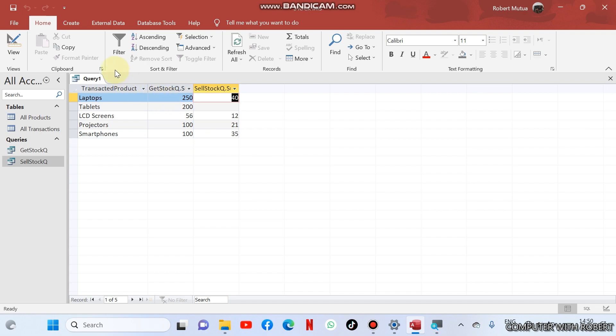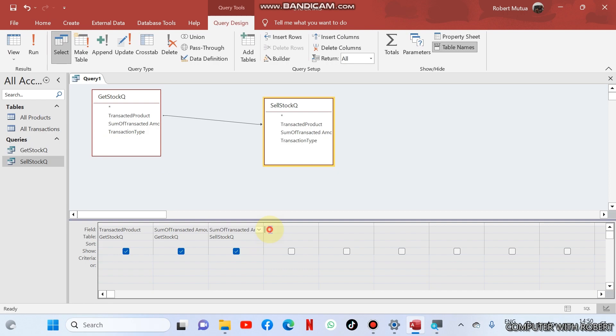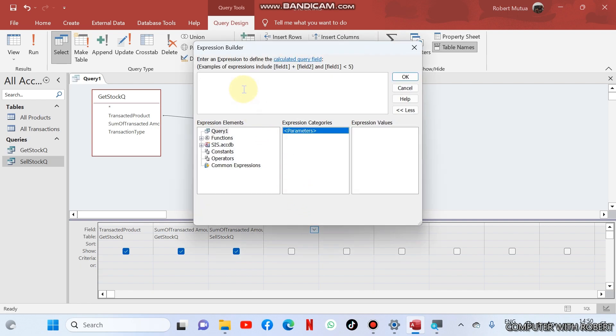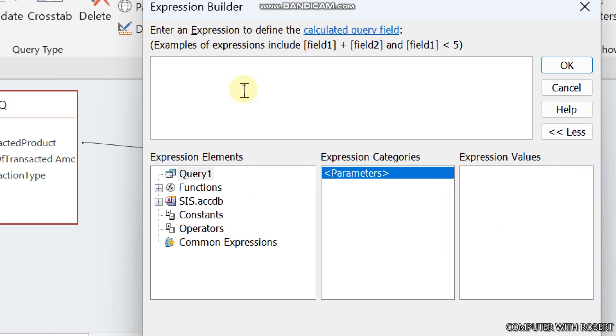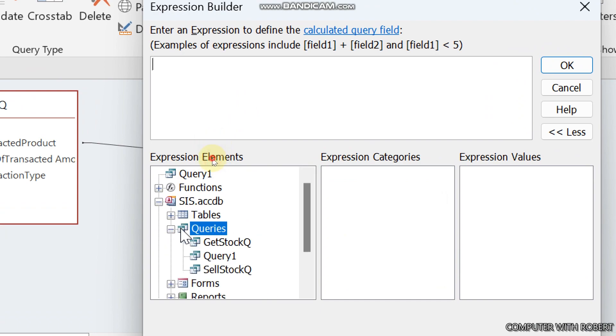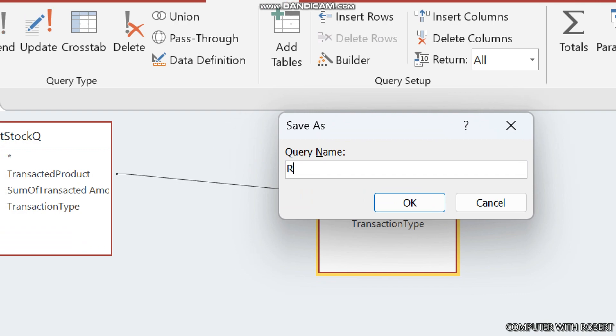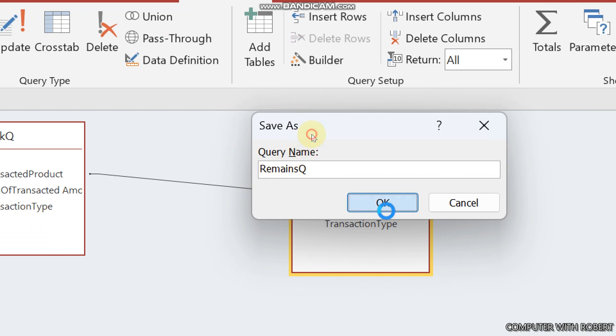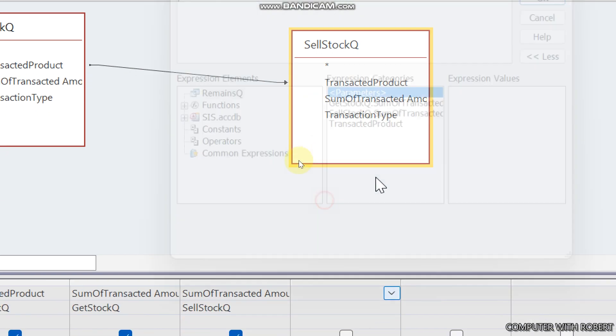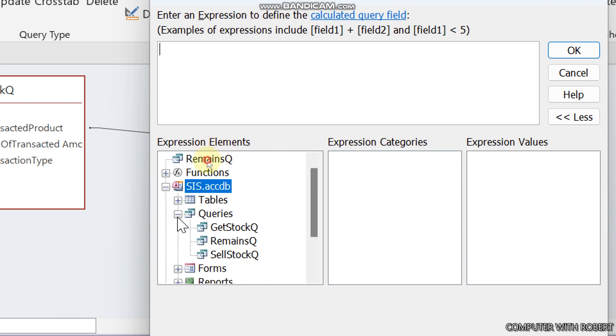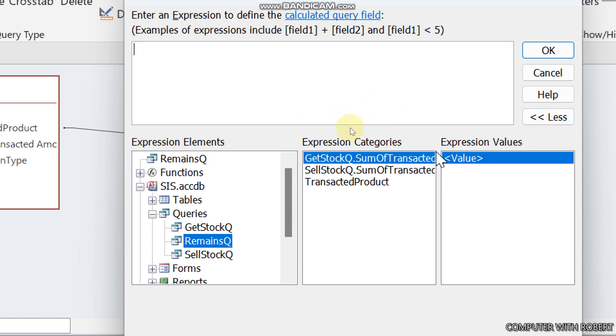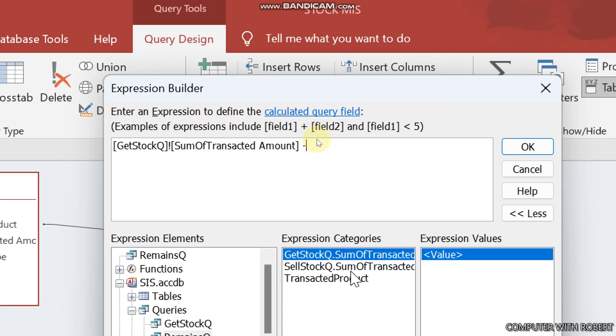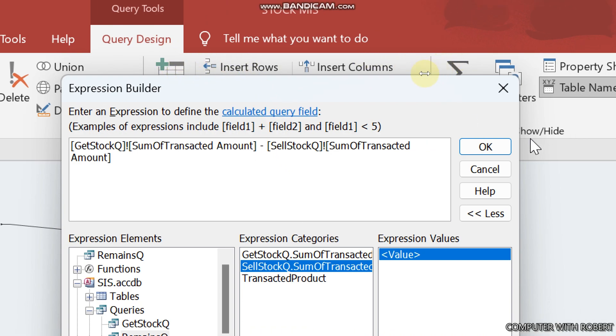So how I'm going to calculate it, let's see what I'm going to do. I'm going to do, find the builder. In our builder I'm going to pick the queries we are having. This is the query one. Let me save it should be remaining Q and then save. So go back again and build a formula. So from the names I'll be having get stock sum of transaction minus sell stock dot sum of transaction.